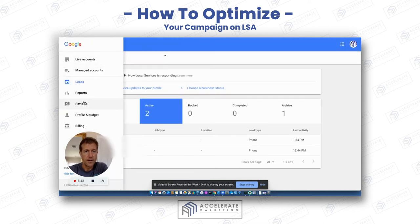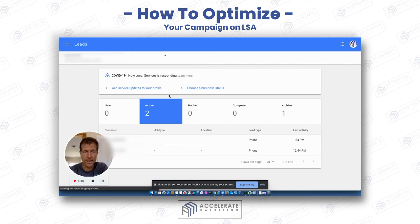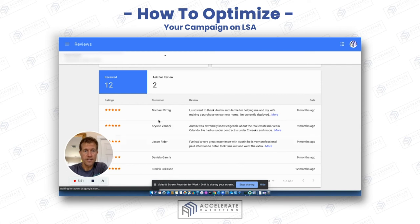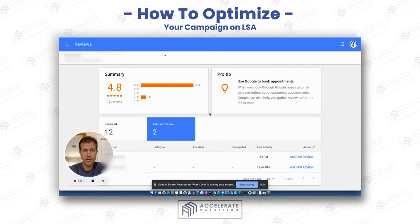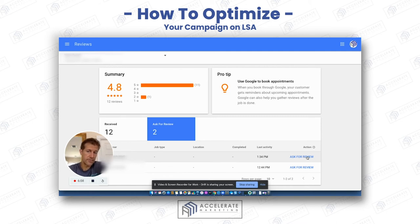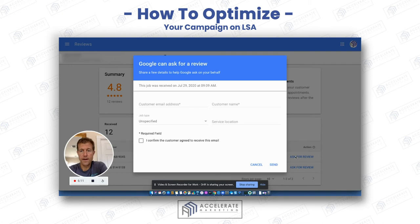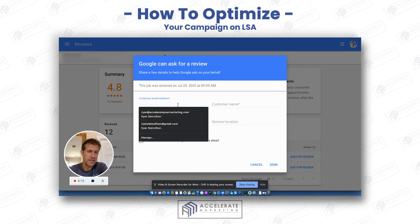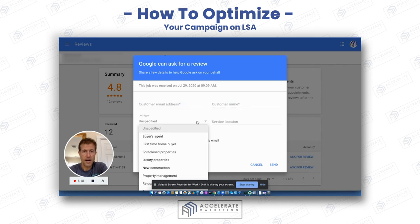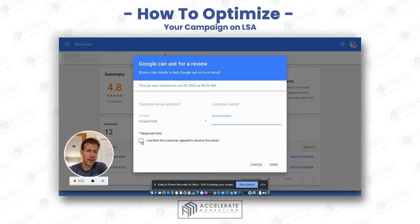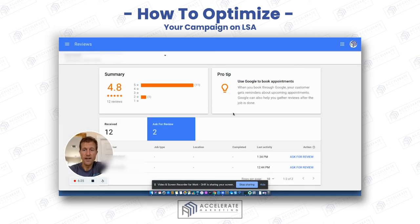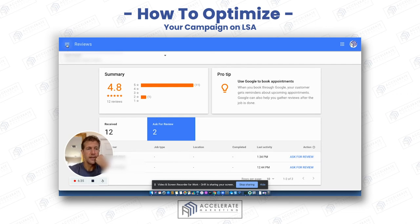I'm going to go down to reviews, since that's really the most important thing to actually get higher rankings here. You've received reviews — these are all reviews that you've received from your Google My Business page. Here are two people that are in the active status. What they're saying is if they're active, you can ask for a review. You click on that link right there. You have to have the person's email address, their name, their job type, the service location, and confirm that the client agreed to receive this email. Then you send it to ask for a review. I would do that with everybody that you can. Ask for reviews for everybody you possibly can — create those reviewable moments to get reviews.